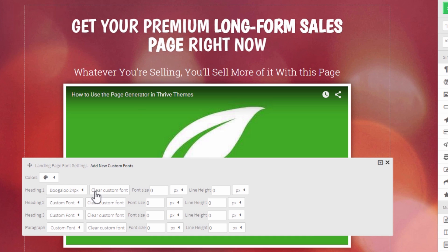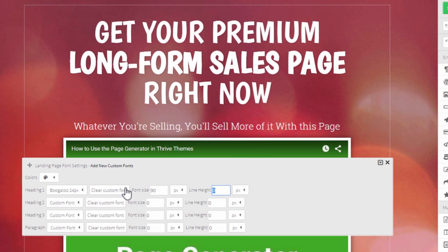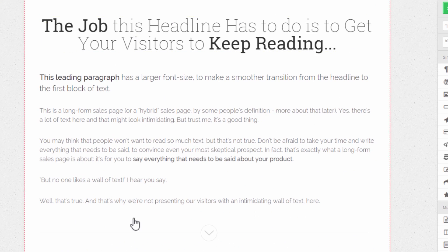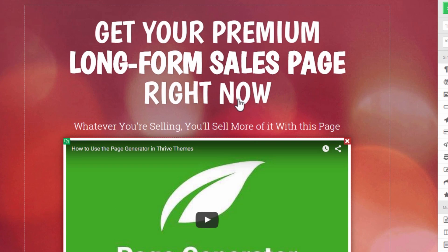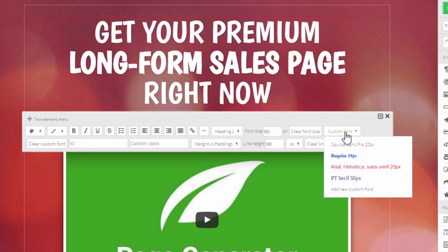For example, I can change the heading — that would be a heading one here — and I can set a custom font by choosing one of my custom fonts. It changes right away. I can also change the default font size, making it very small or very large. This will affect all of the headings on the page. You could also make this change by clicking directly on the element and changing the font there.